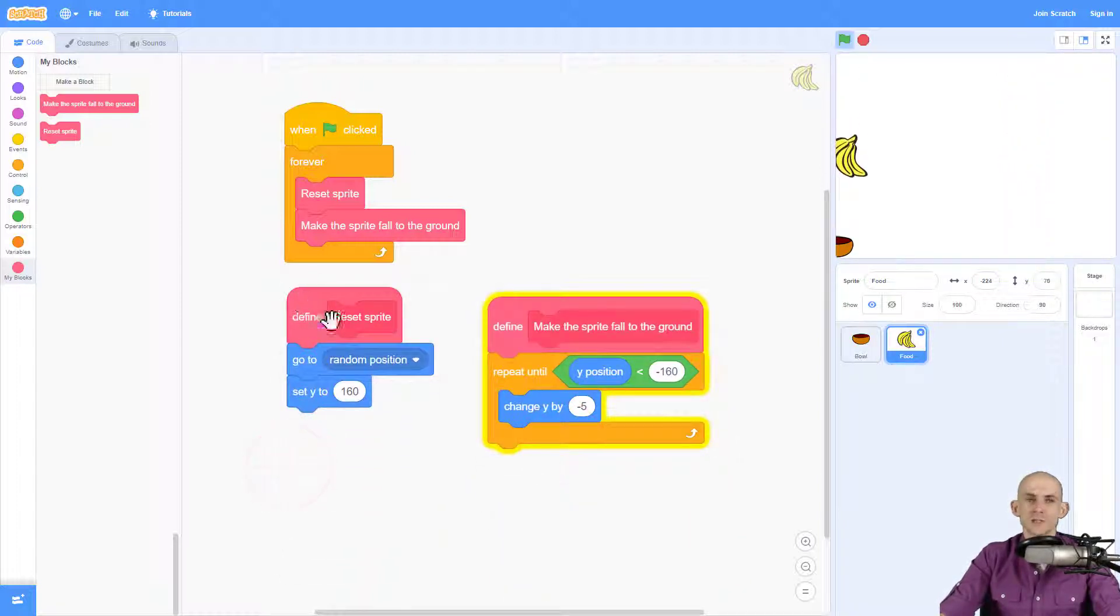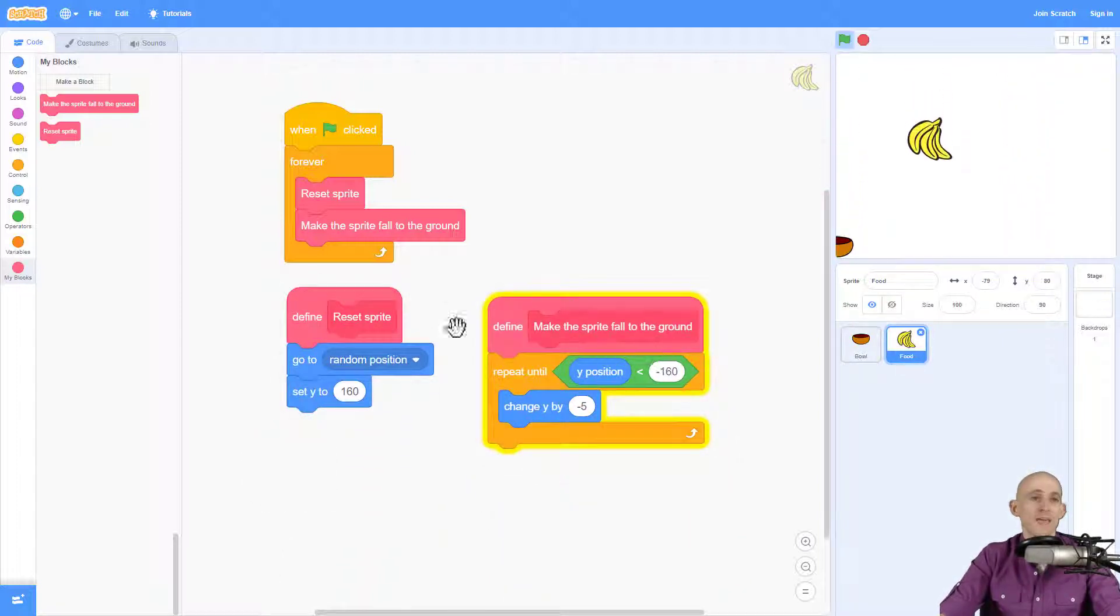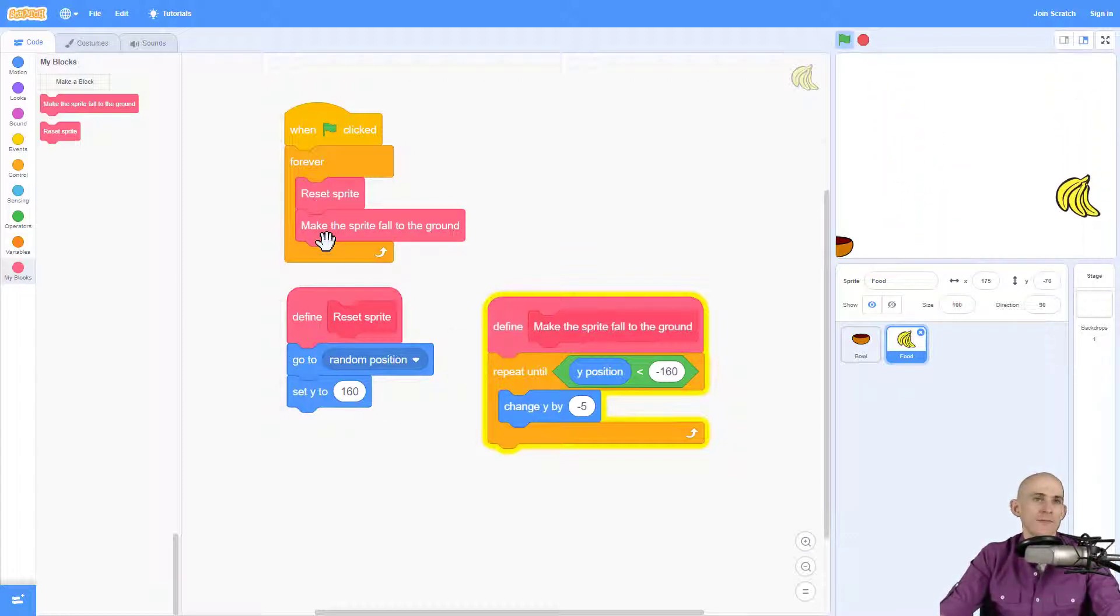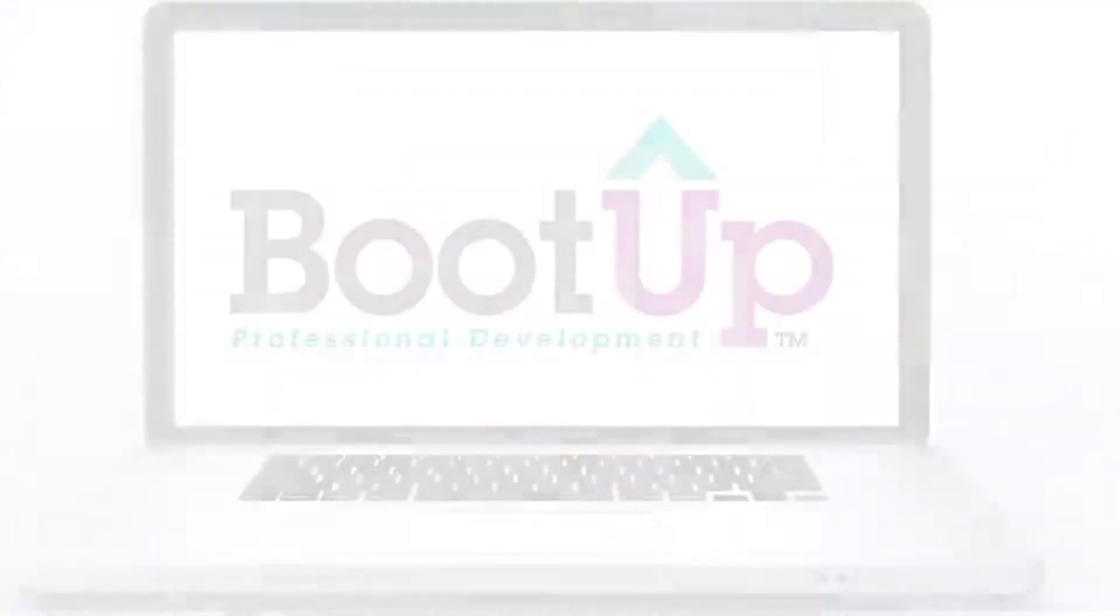Start with the two functions, one reset, one to make it fall to the ground, add in code like this, and then simply use those two blocks inside of a forever loop. And that'll make your program run.